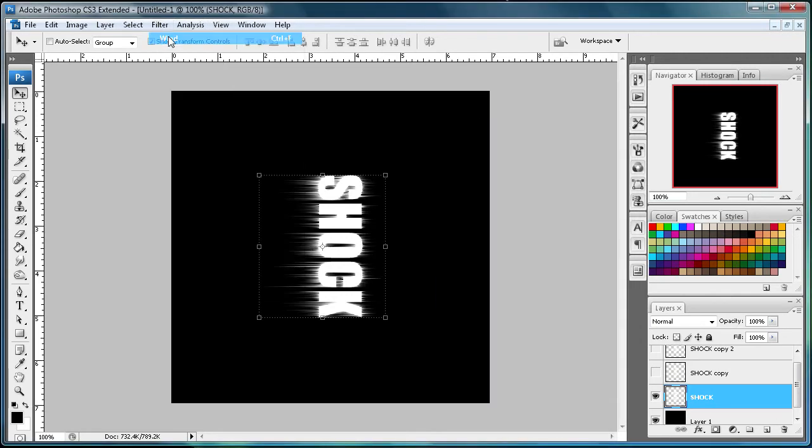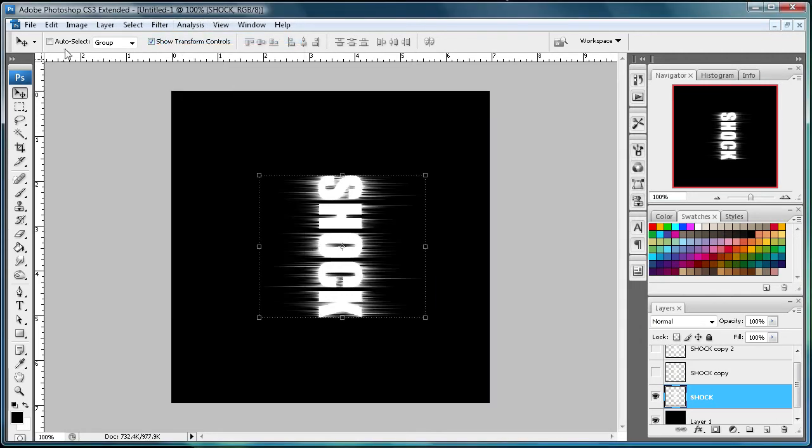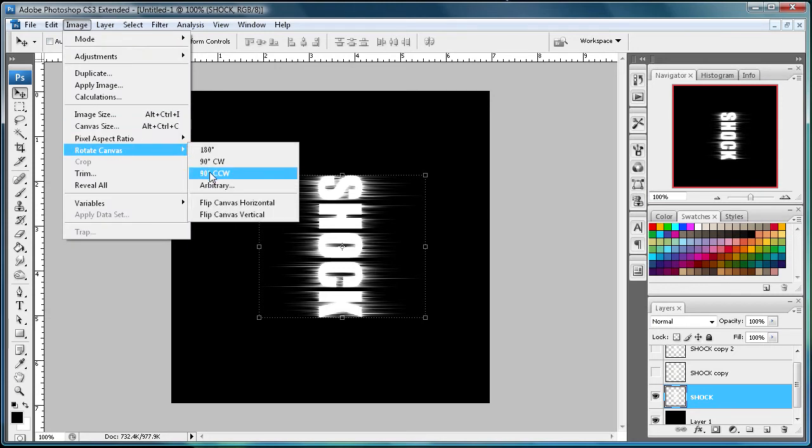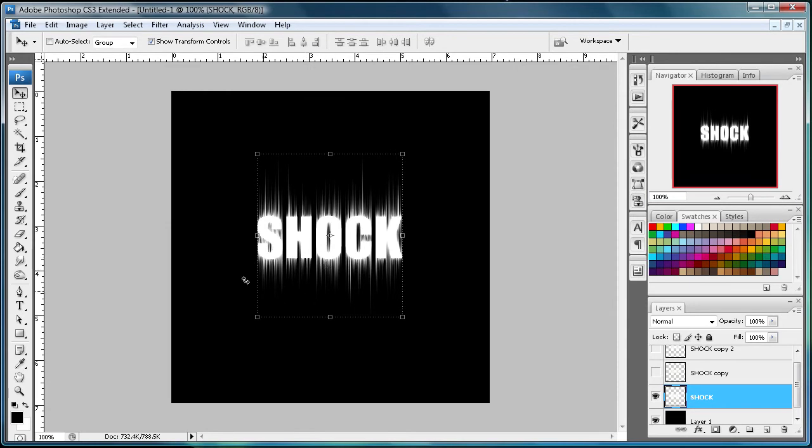And then I'm just going to apply that again. And now go to Image, then Rotate Canvas, and then clockwise 90 degrees. So let's turn back normal.